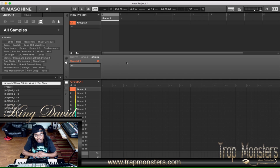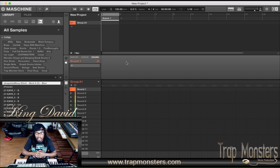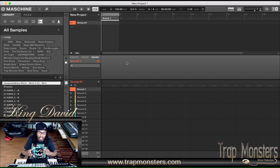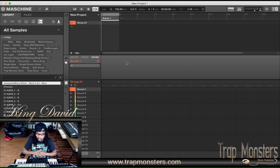What's happening with you? It's your guy King David from TrapMonsters, TrapMonsters.com. Here today I'm going to be showing you guys, if you're new to a machine, how to set your machine up as a template — so every time you open it up, it'll open up in the same way you like it, such as if you like to use contact on multiple different groups. Let's get straight to it.